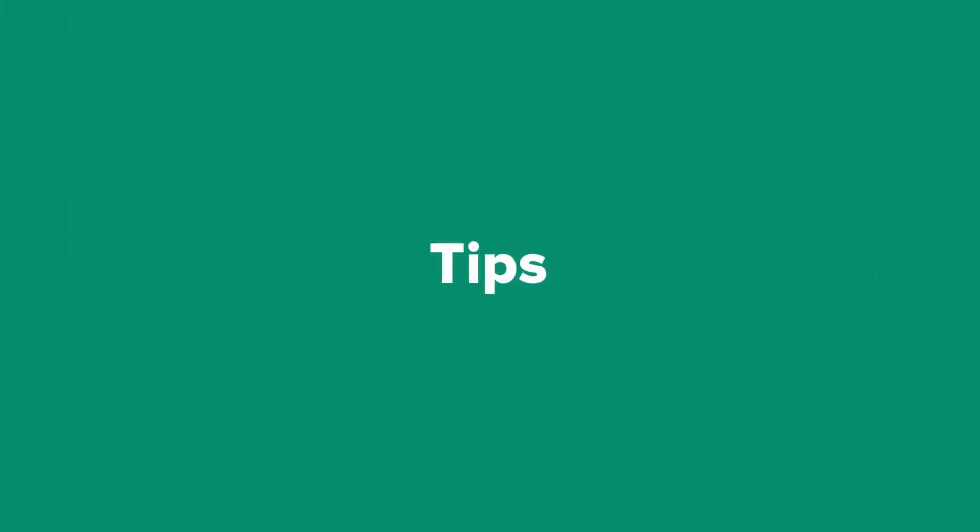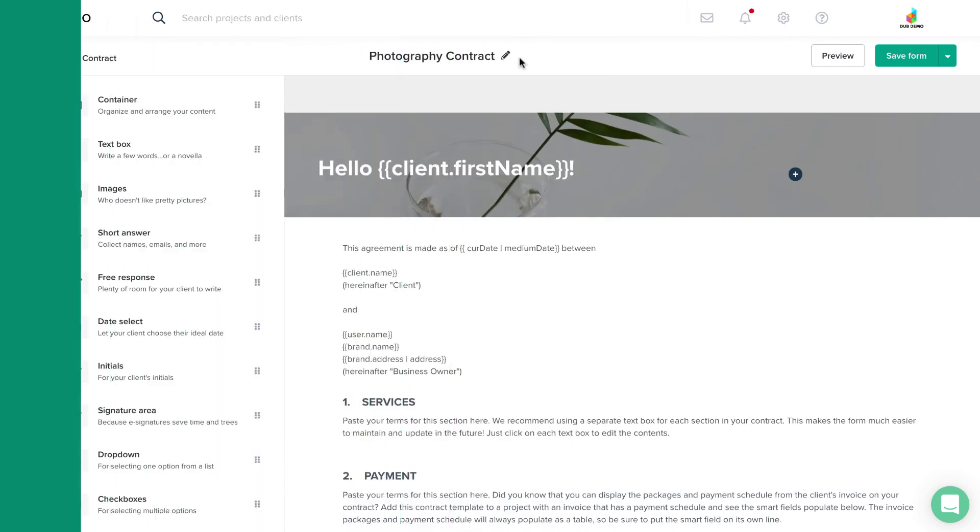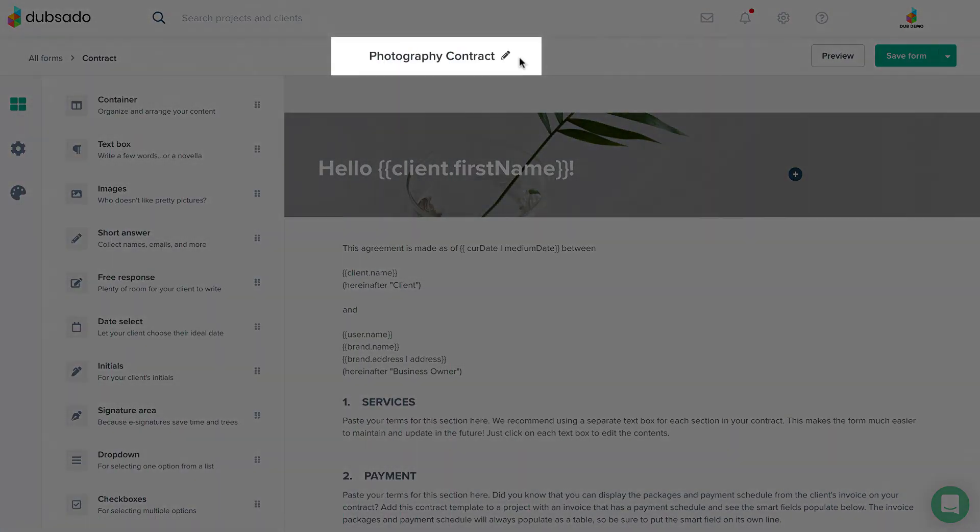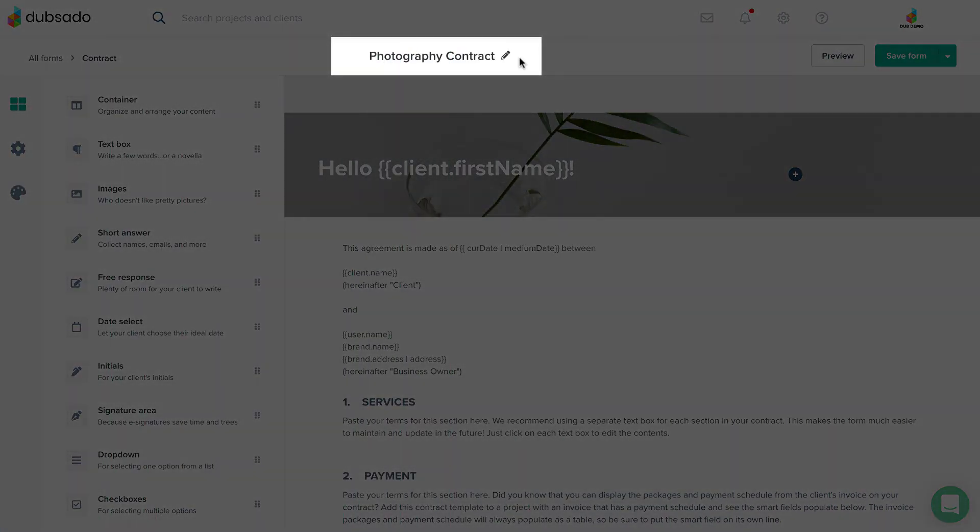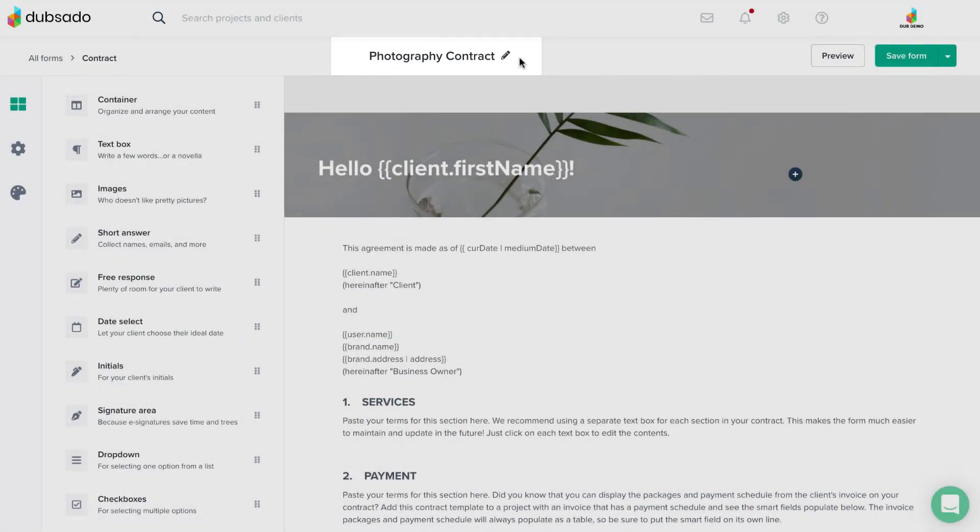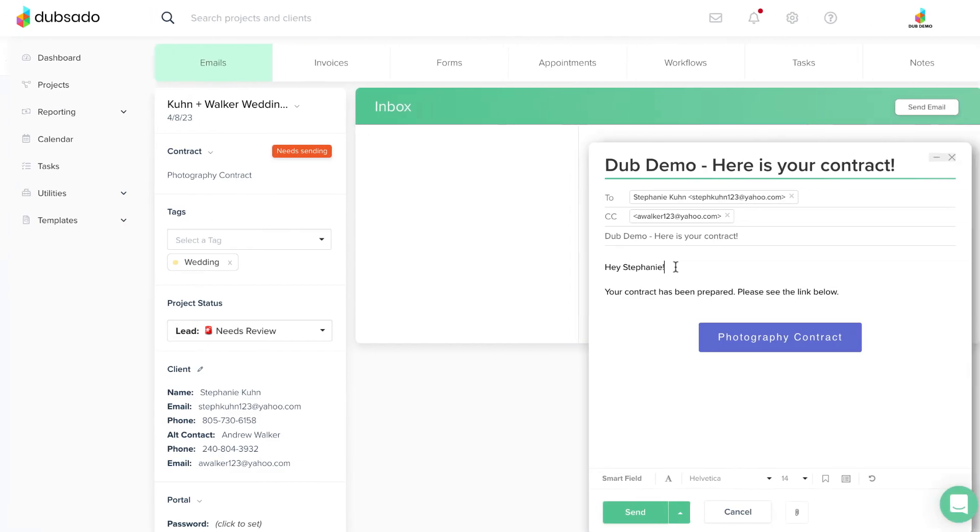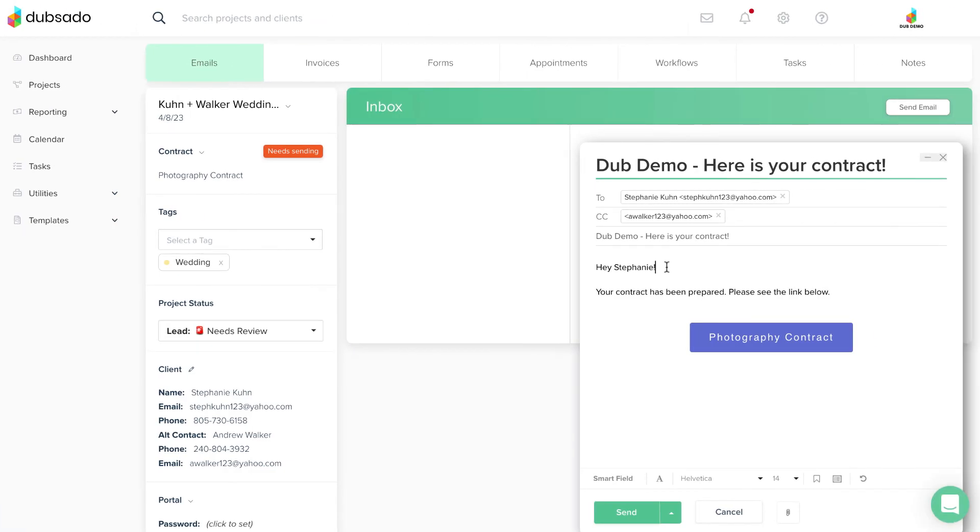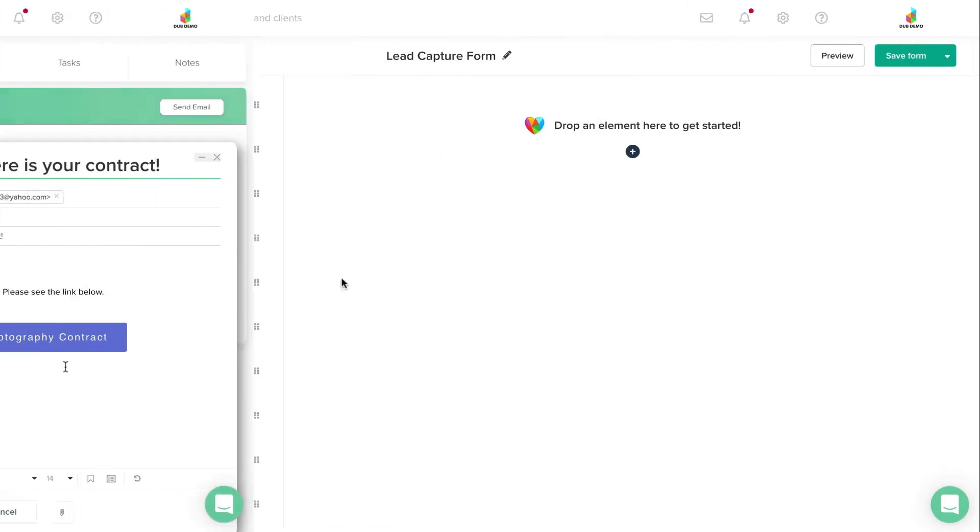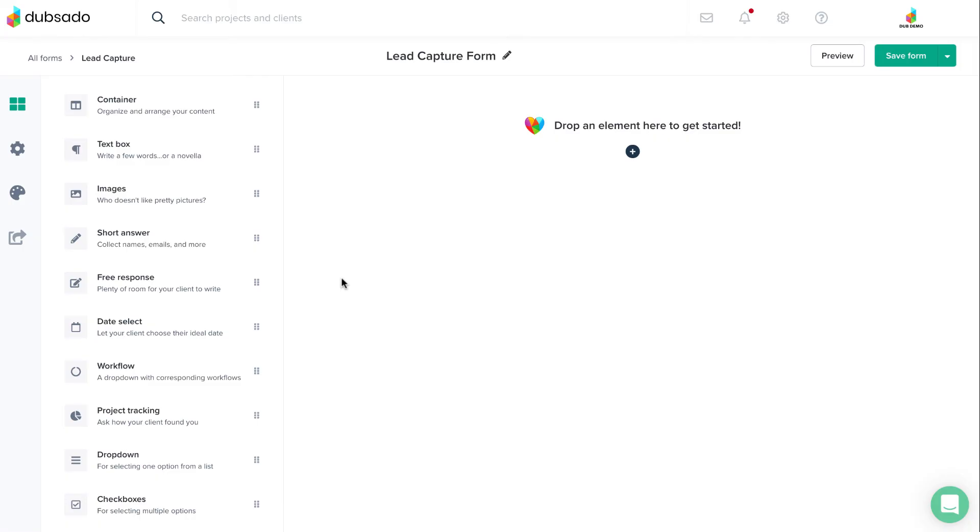Tip number one: The title of a form isn't visible when the client views it, however, the form title will be displayed on the button when this form is sent via email, so you want to be thoughtful about your titles. Tip number two: Dubsado has mapping ability for short answer and date select elements.